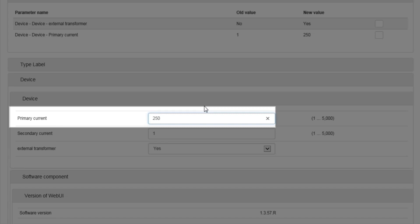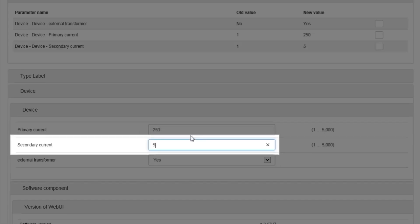Enter the primary current for your selected CTs. Enter the secondary current for your selected CTs.